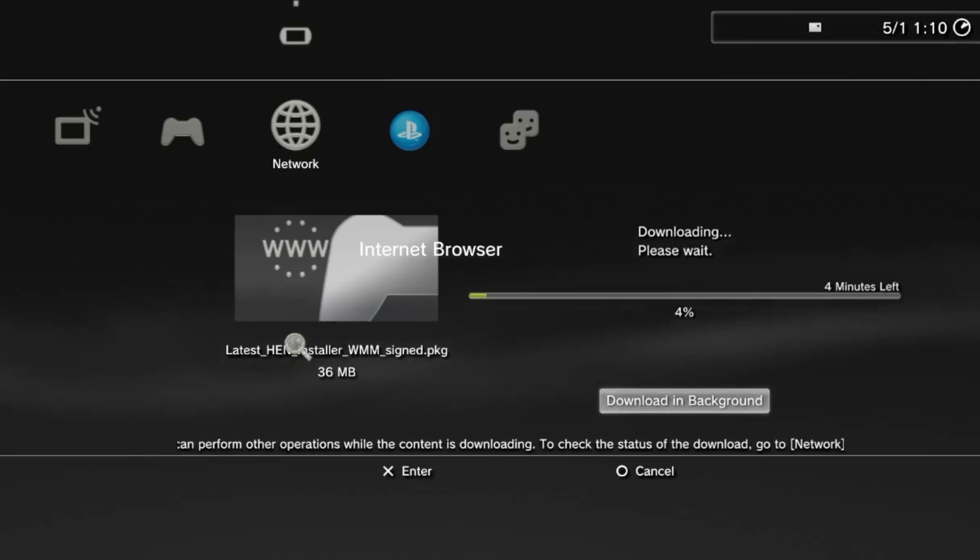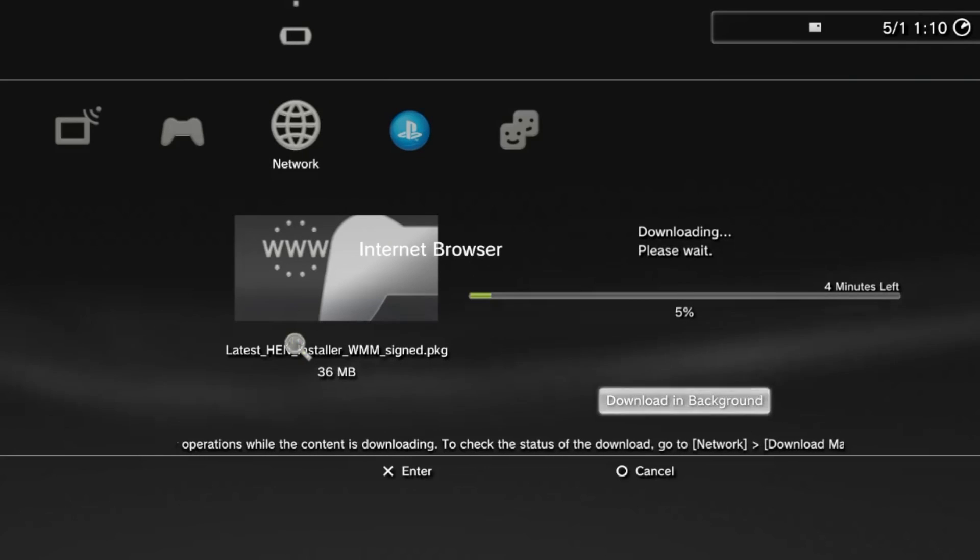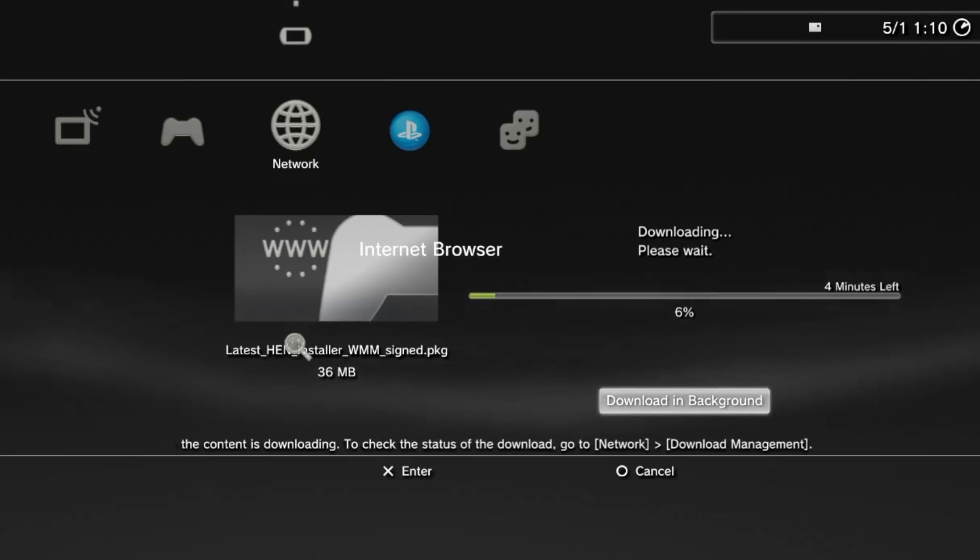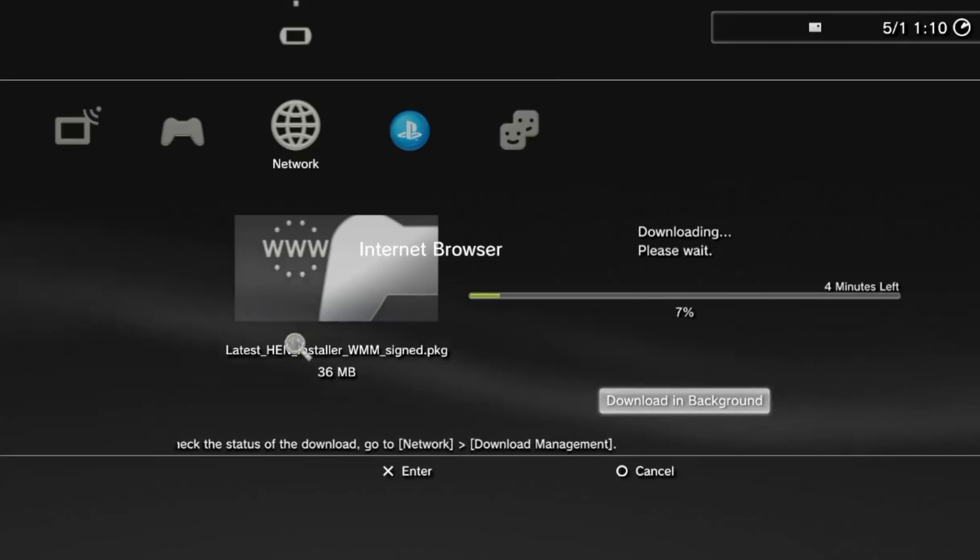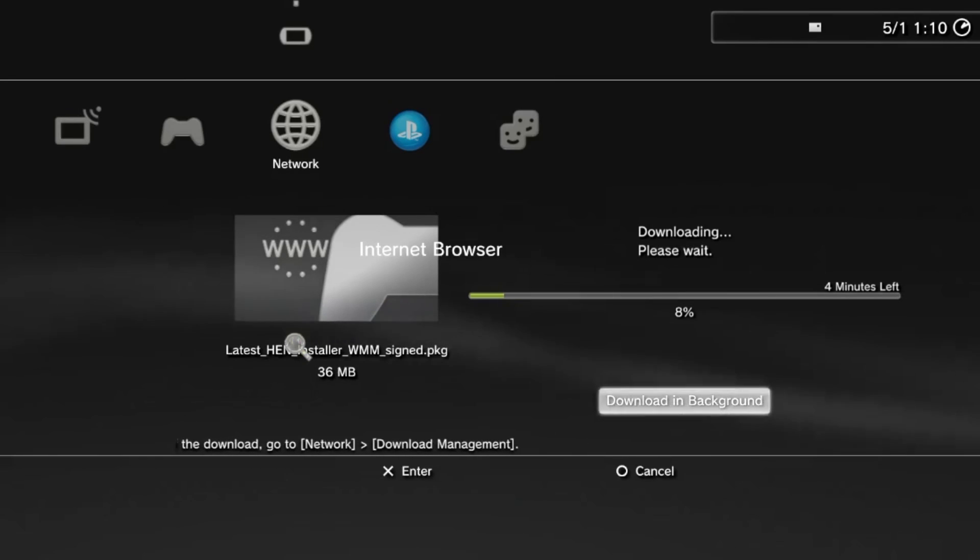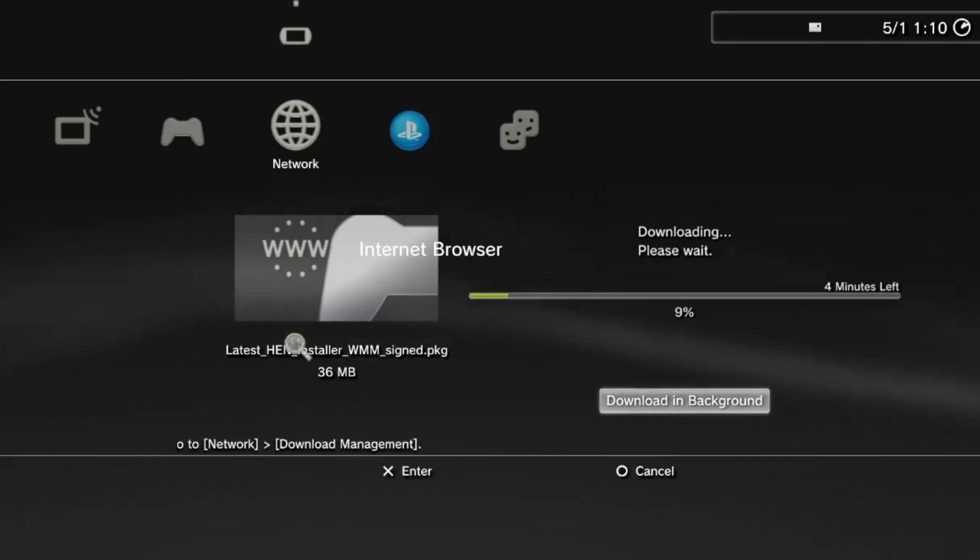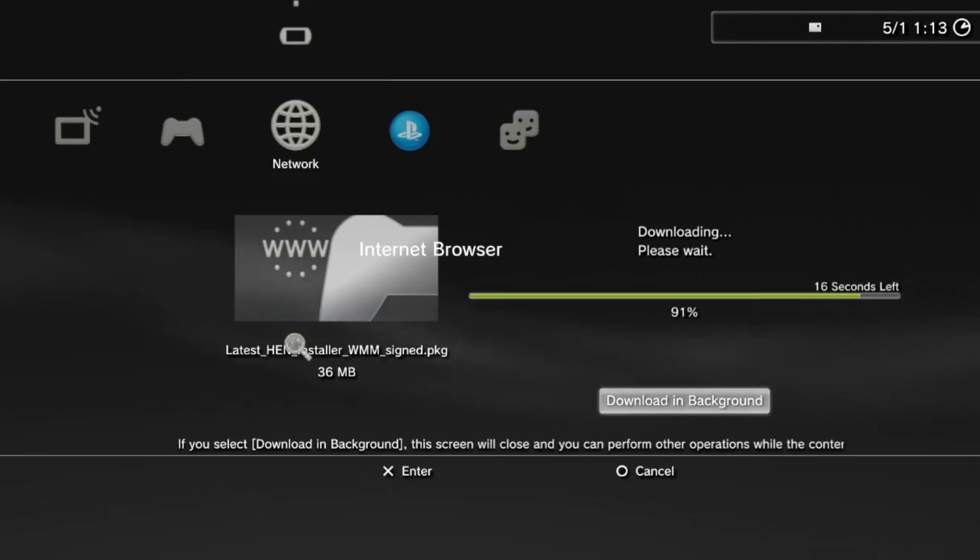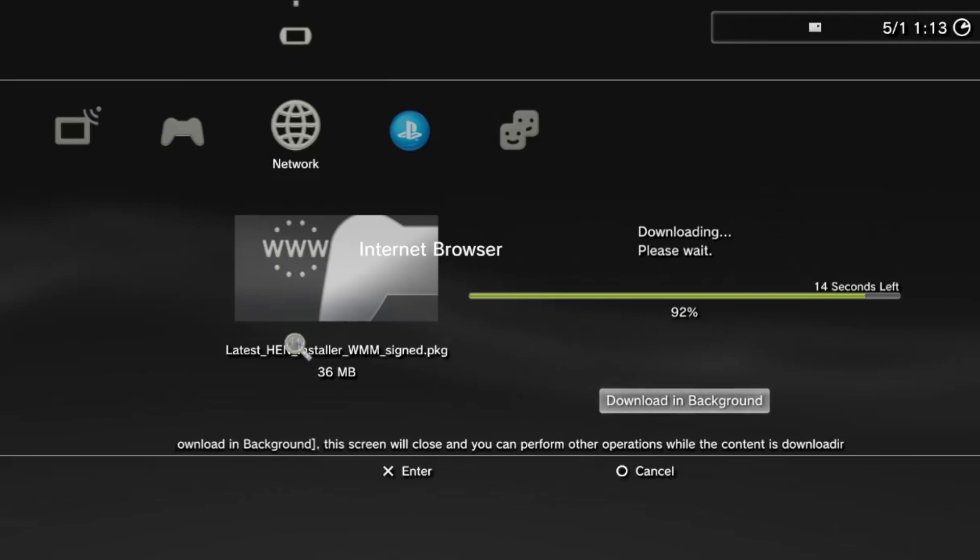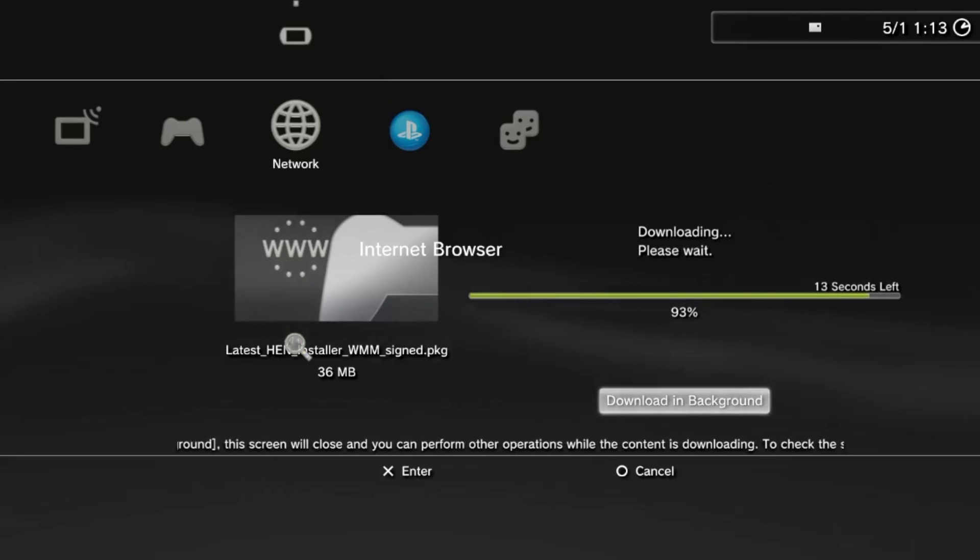After it's done, you'll notice the HEN enabler in your games column and you're good to go. So that's it. You now have the new 4.91 HEN firmware installed to your console. If you've updated from a 4.90 HEN, or if you lost all your homebrew apps and need to get them again, then I will leave a link in the description for all the up-to-date homebrew that you will need for your console.